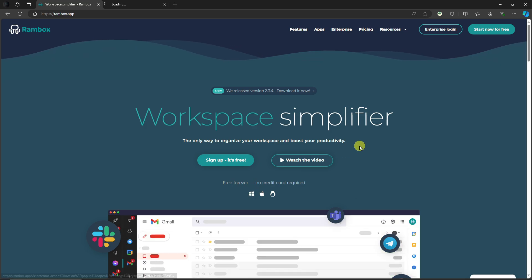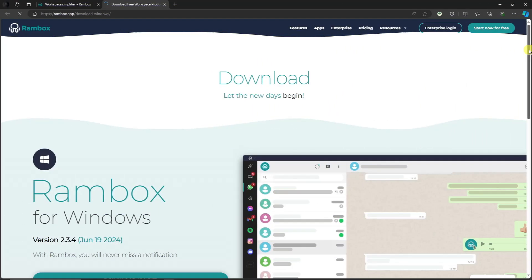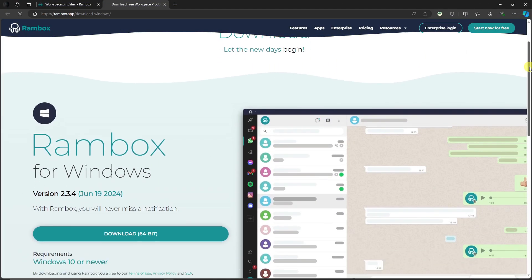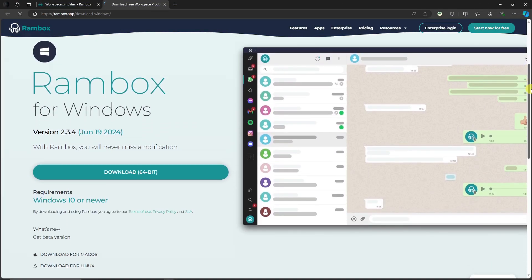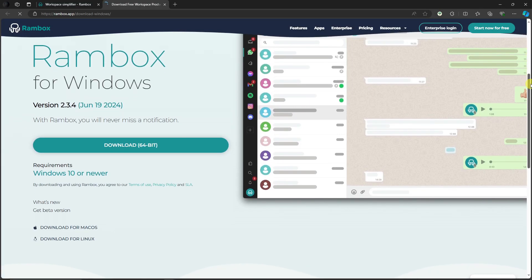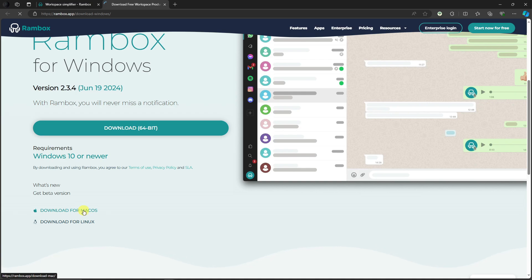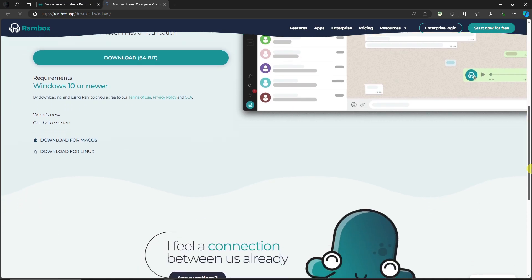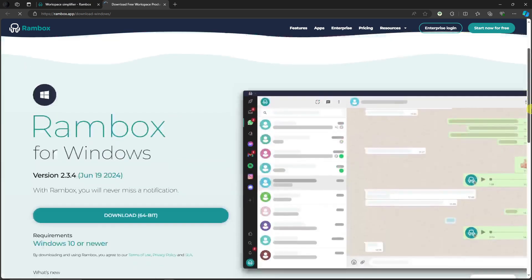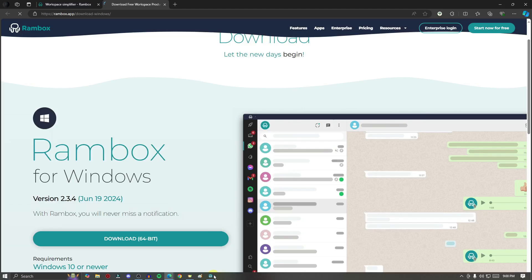Once you're here, it's very simple. Click on this one right here and install the installer, start launching it up. However, if you have Mac OS, Apple, or Linux, please choose the specific operating system for your device. For mine, I'm going to go for Windows.